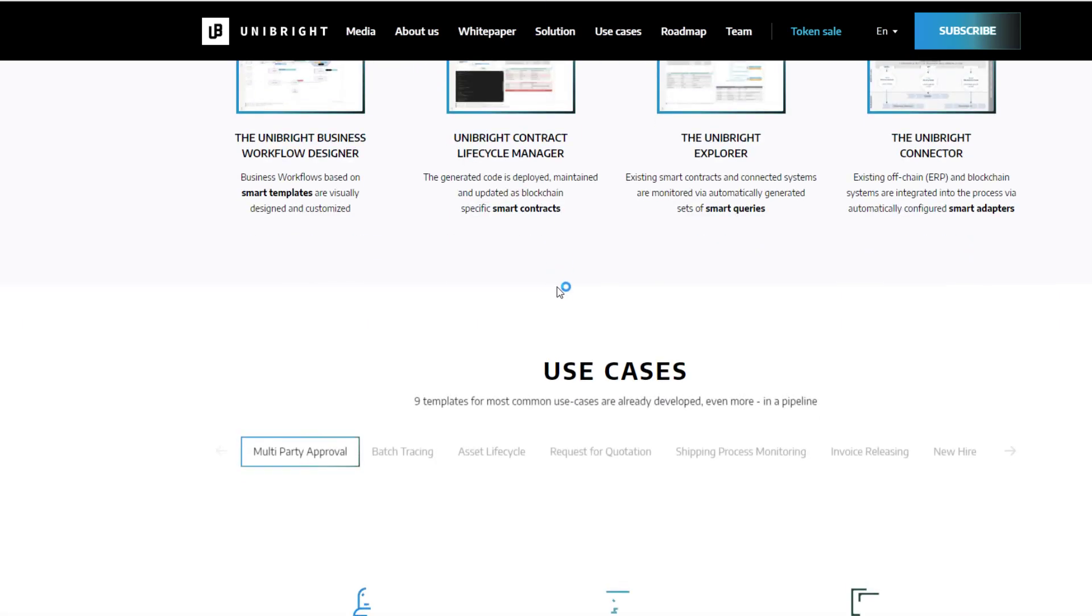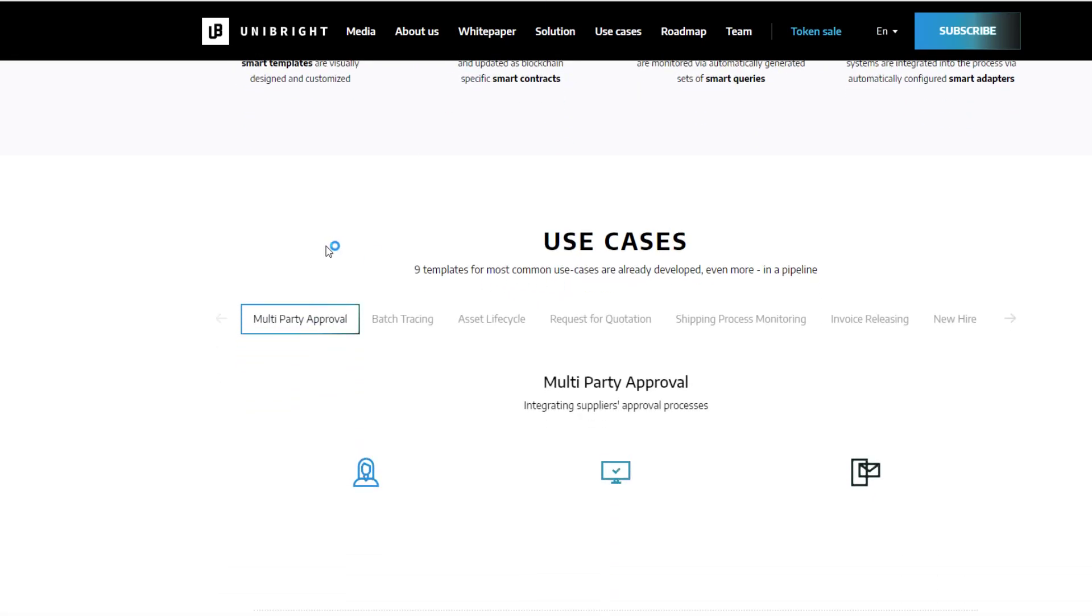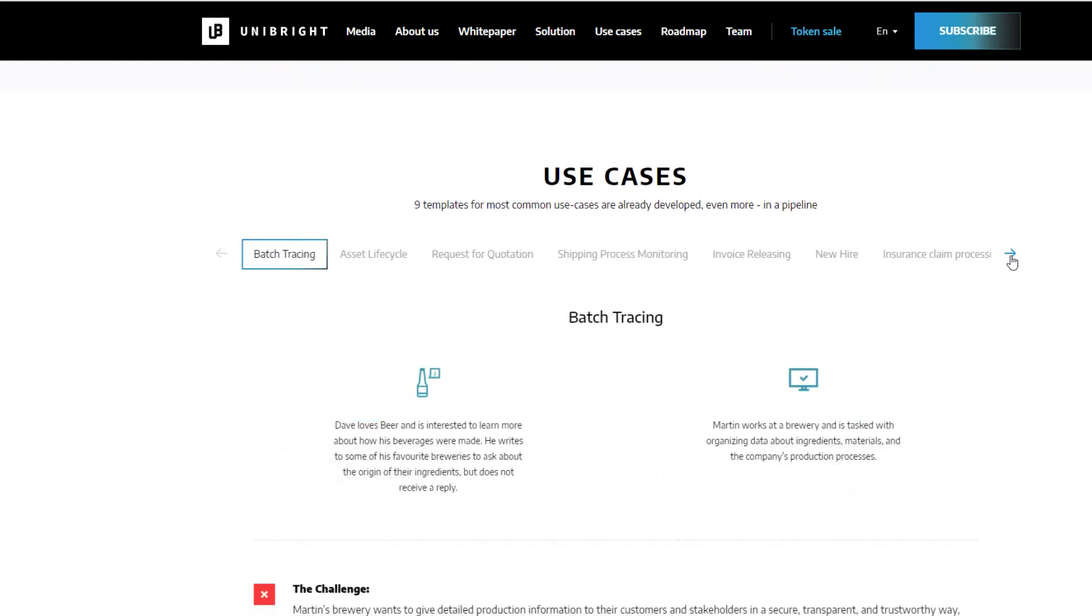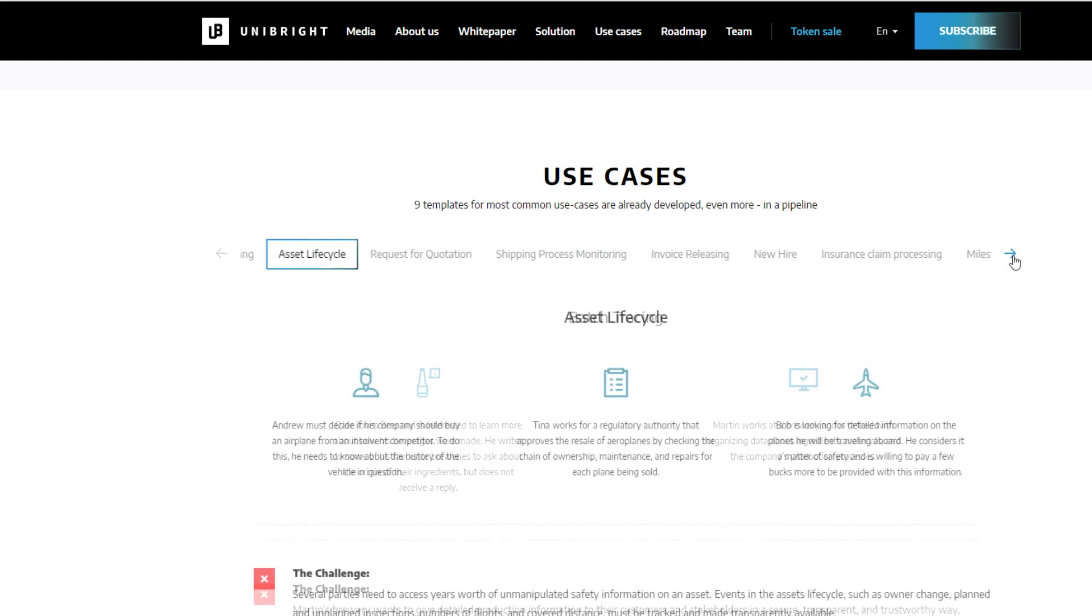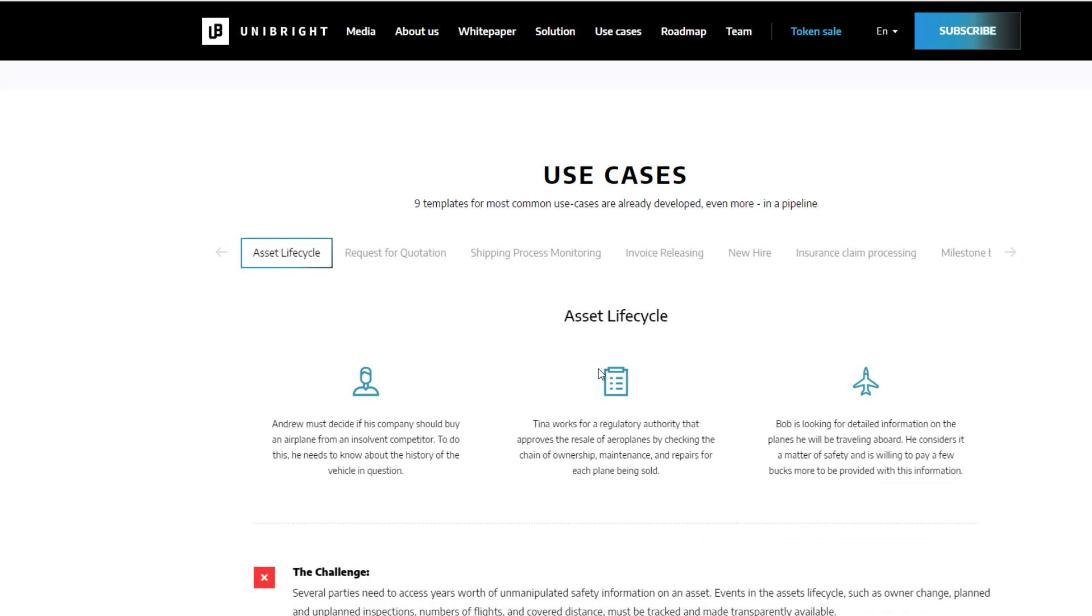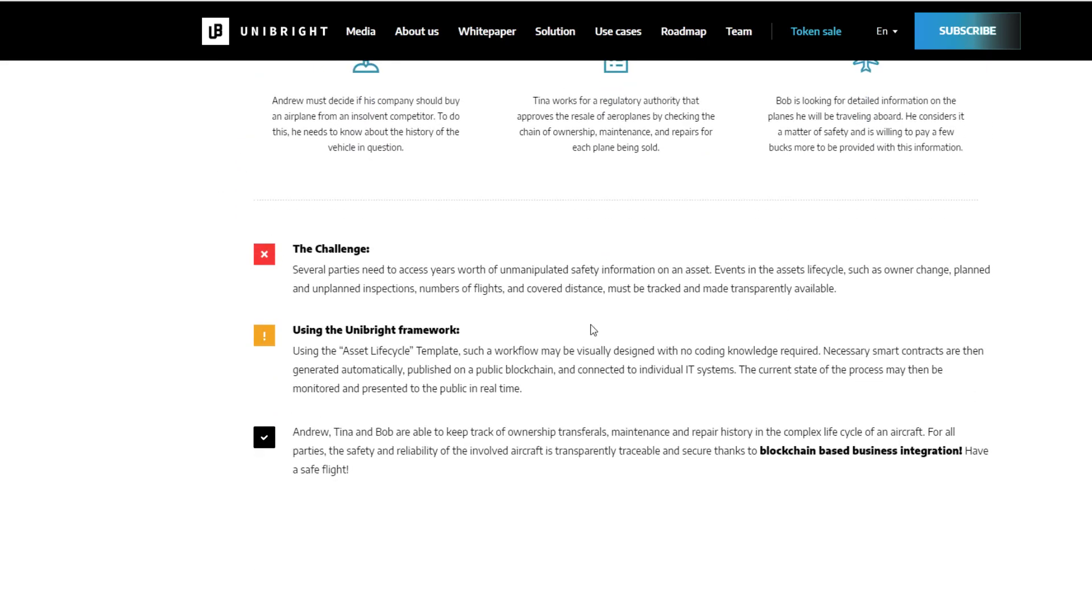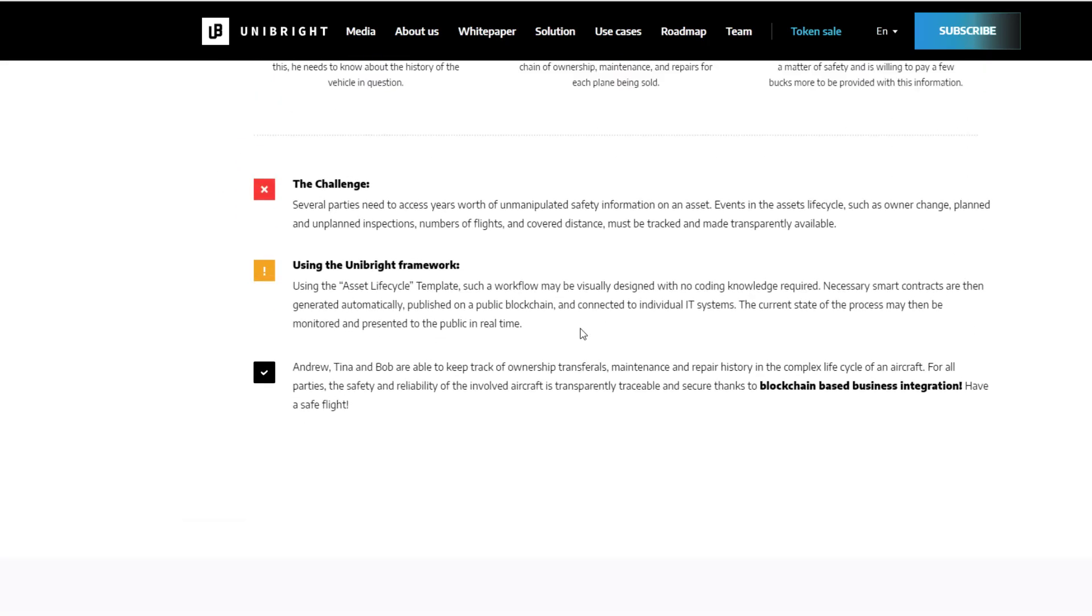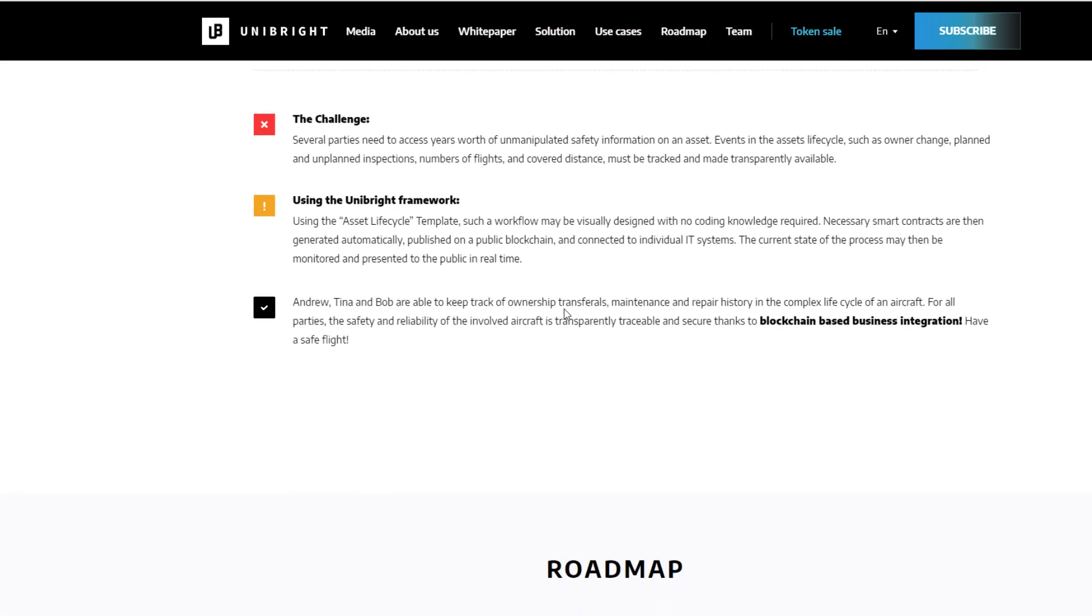So, obviously, there's a lot to Unibright. They have so many different use cases that are practical for them from asset management, shipping processes, invoicing. And essentially, they're trying to accomplish a lot because they're building the framework. So, other applications could actually potentially utilize Unibright and build off of it.